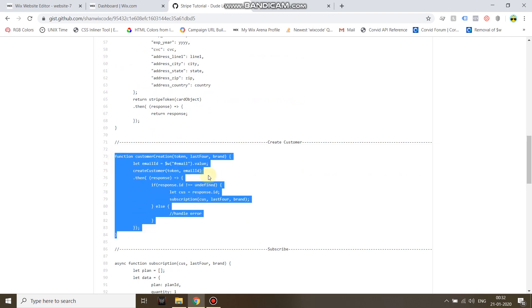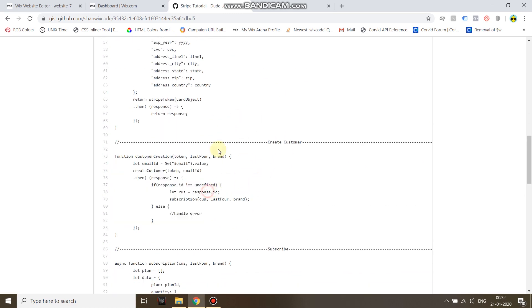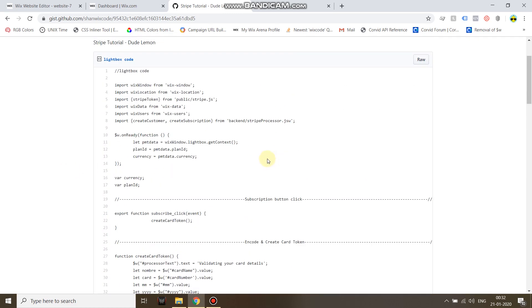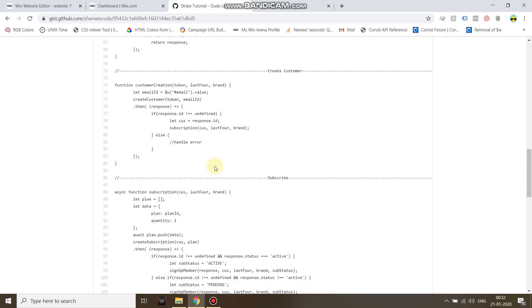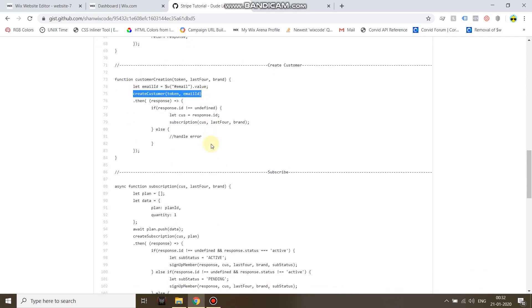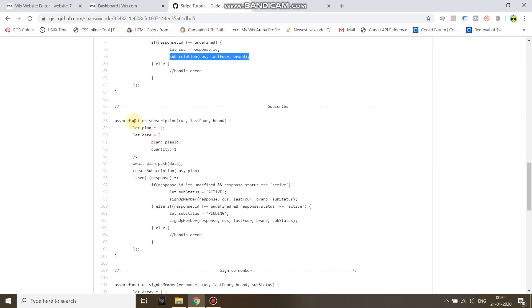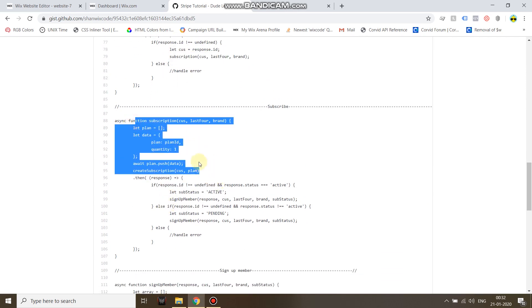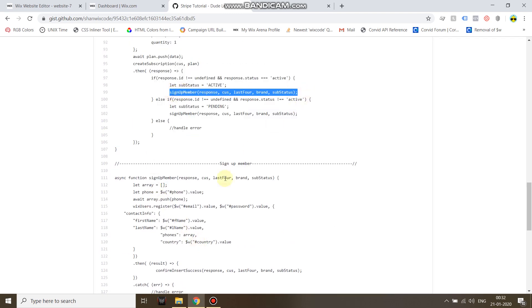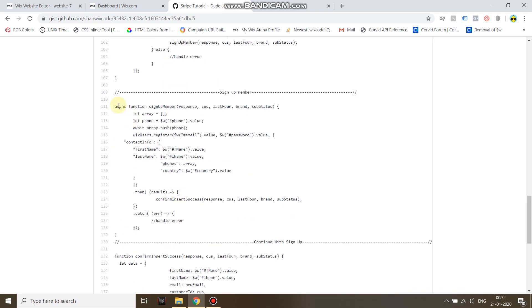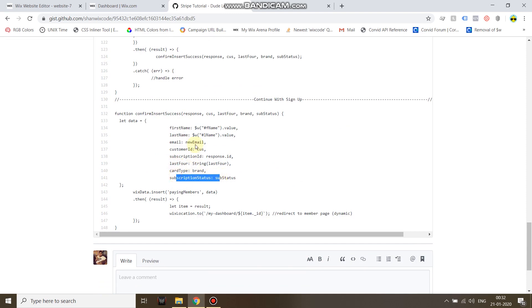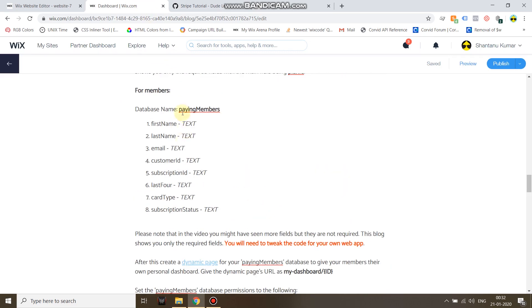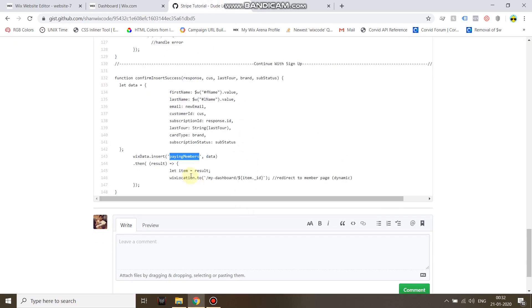As far as I know, if you just copy paste this and use the user input elements, create the user input elements, it's going to work. It's going to create your customer. And then once it gets the response, the customer ID, it will create your subscription plan. Once the subscription plan is created, it will sign up your member using Wix.users.register and it will insert the data: first name, last name, email, customer ID, subscription ID, subscription status, and all that data into your paying members database. And then it will redirect them to their dashboard.